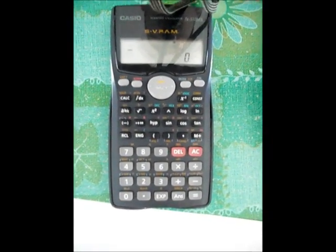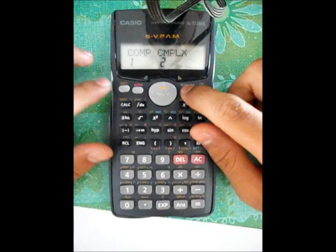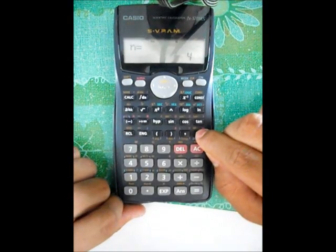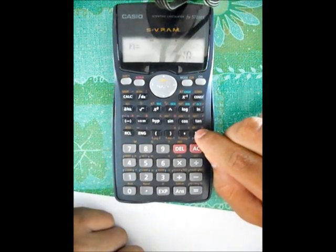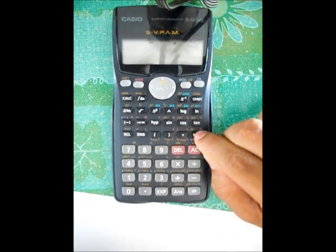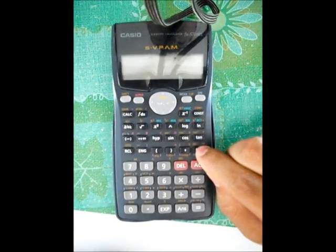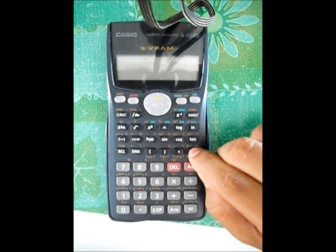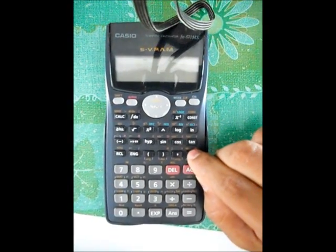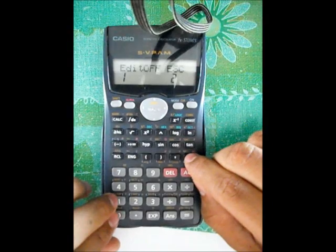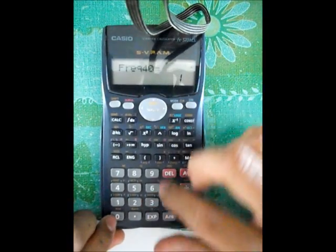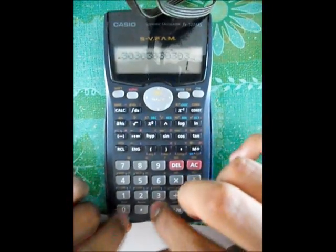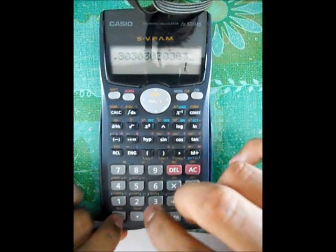Okay, we will teach you how to re-metric in scientific calculator. We are almost in step two.